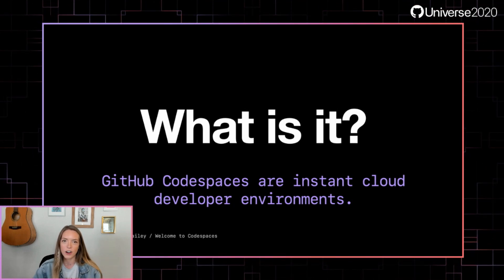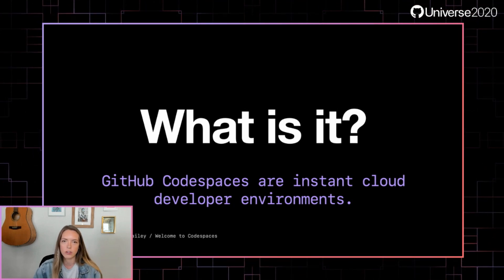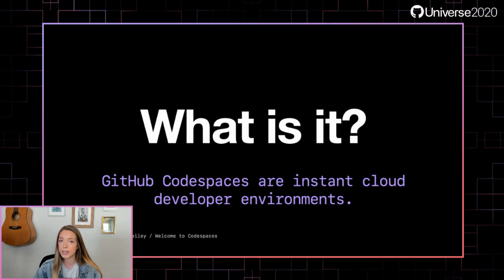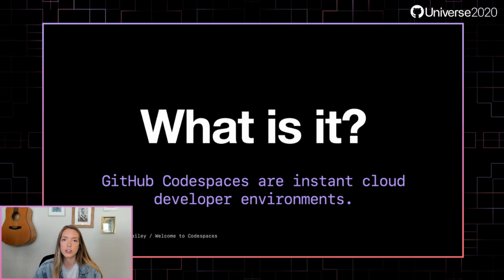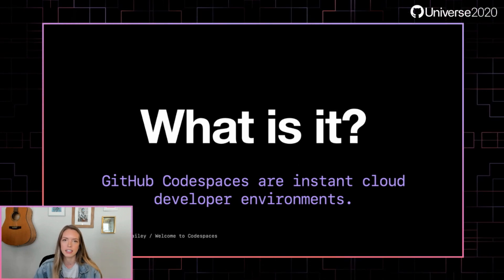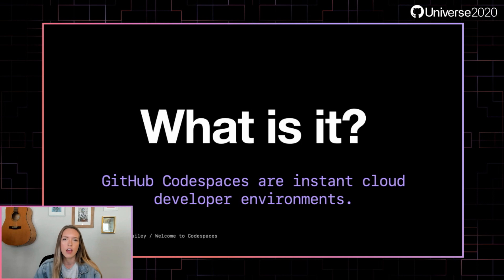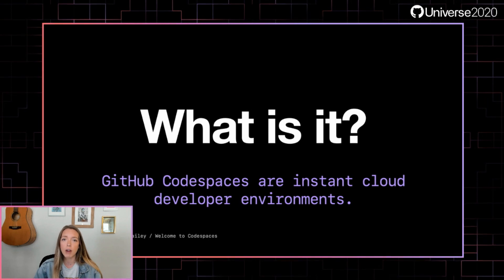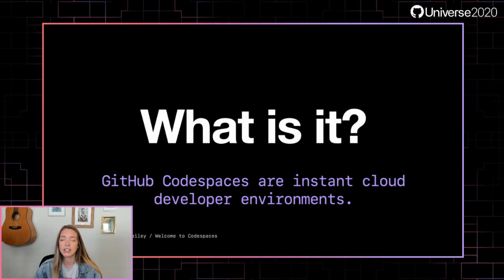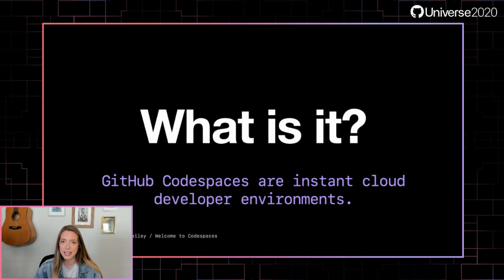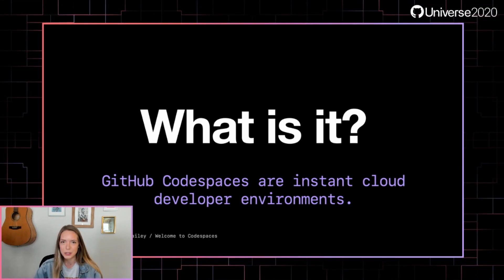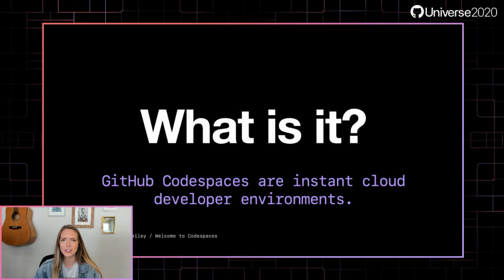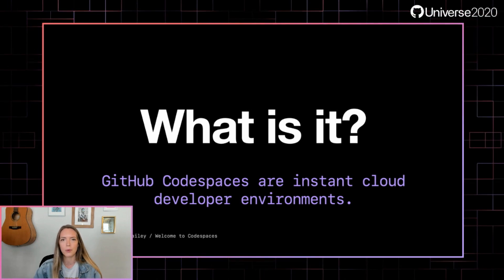GitHub Codespaces are instant cloud developer environments. Codespaces provide you with a machine you can access through a browser or your IDE where you can write, run, debug, test, commit, and push your code from, which leads us to an important question.